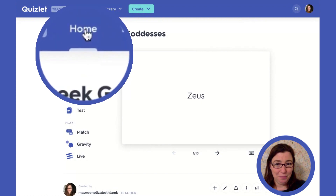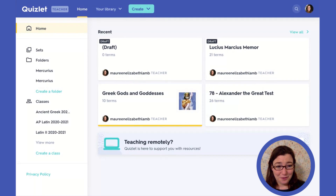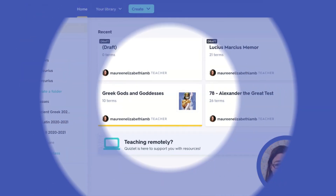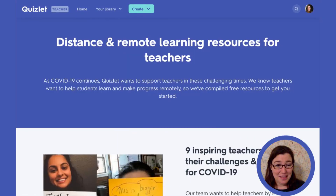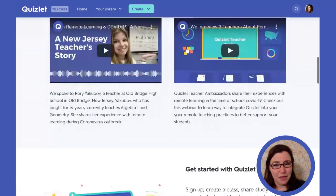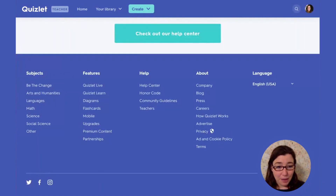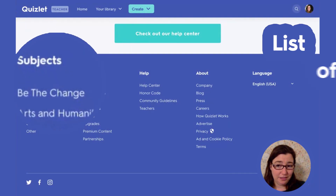Now when I go back to my homepage, there it is — Greek gods and goddesses. Next, let's talk about how to search by subject. Go to teaching remotely from your homepage, then scroll down to the very bottom of the page. At the bottom on the left, we have searching by subjects.